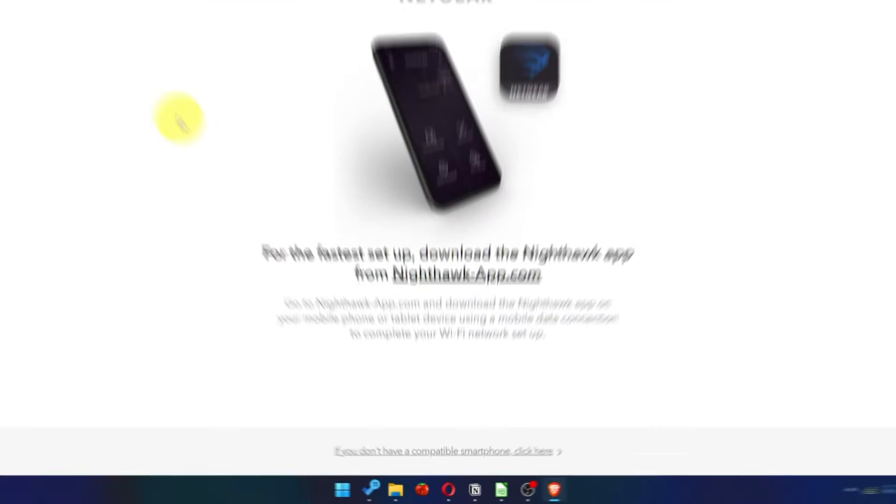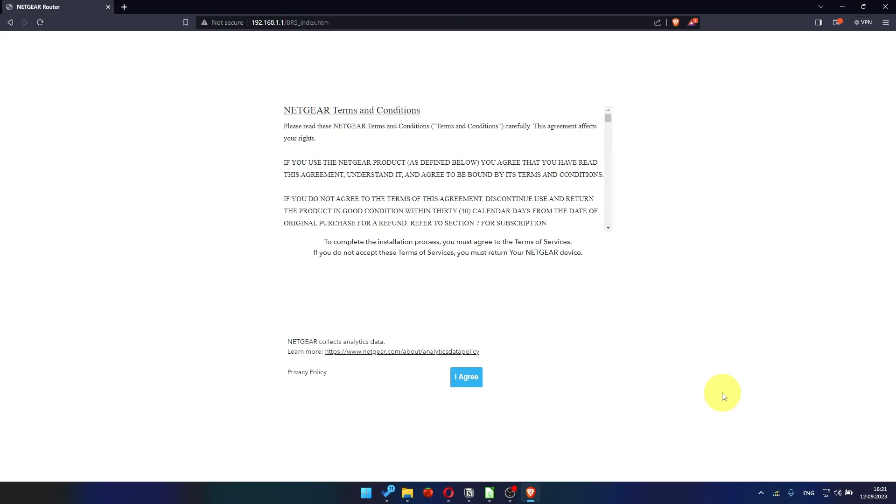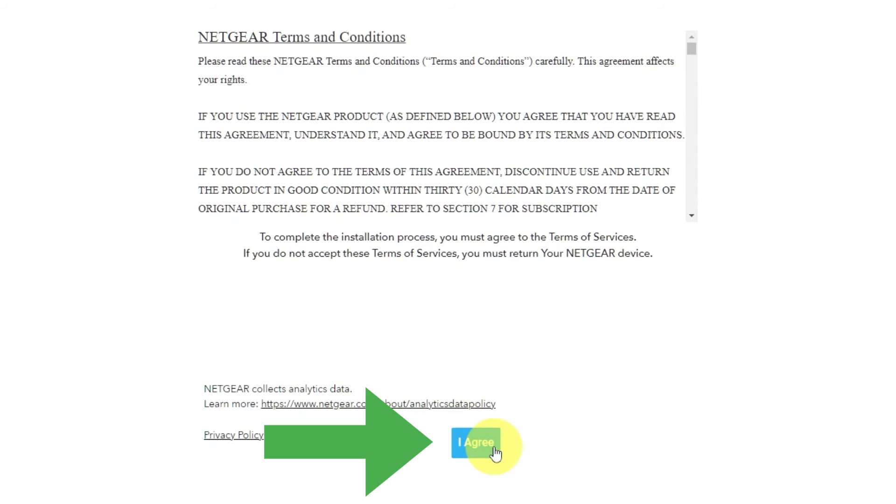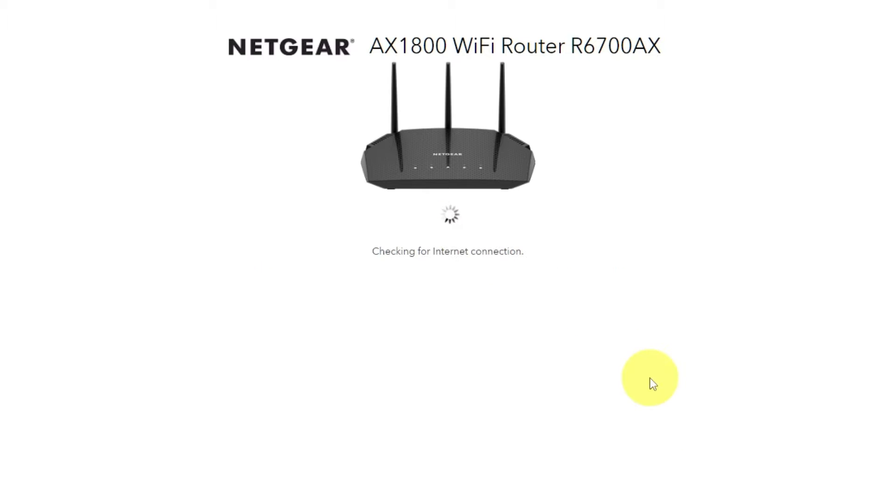At the beginning, click here. Then read Netgear terms and conditions and click I agree button. And click next. Click next again.